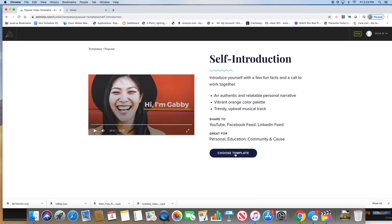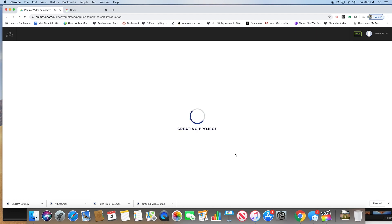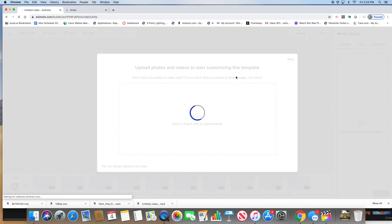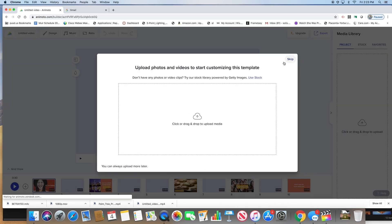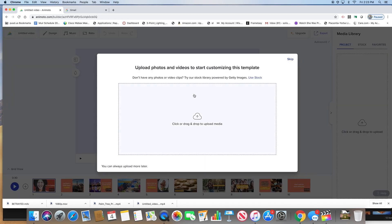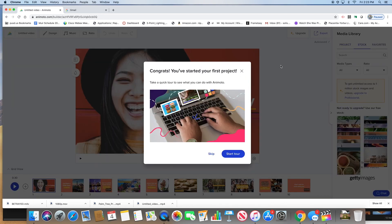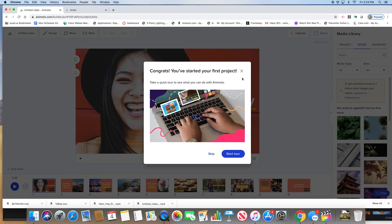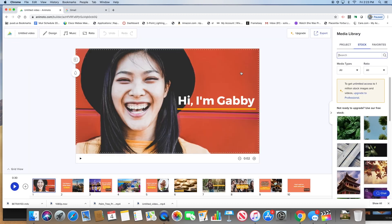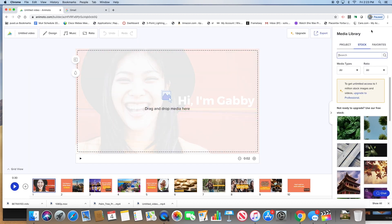We're going to use this horizontal template. Click choose template. Before you do that, let's skip that and you can actually start the tour and watch it. It's going to give you a little tour of everything, all the features.